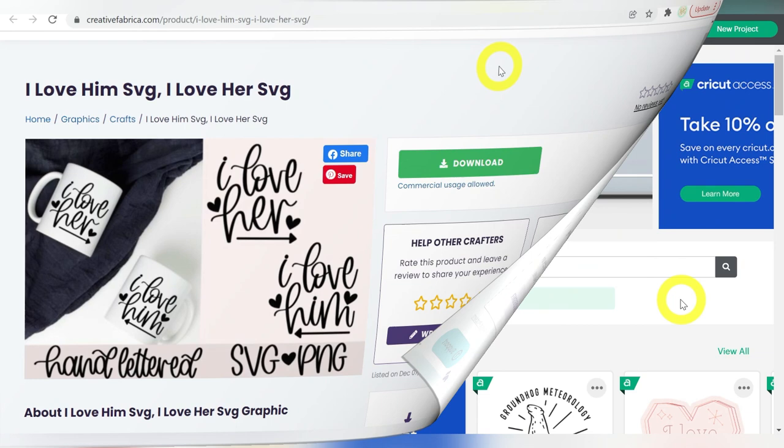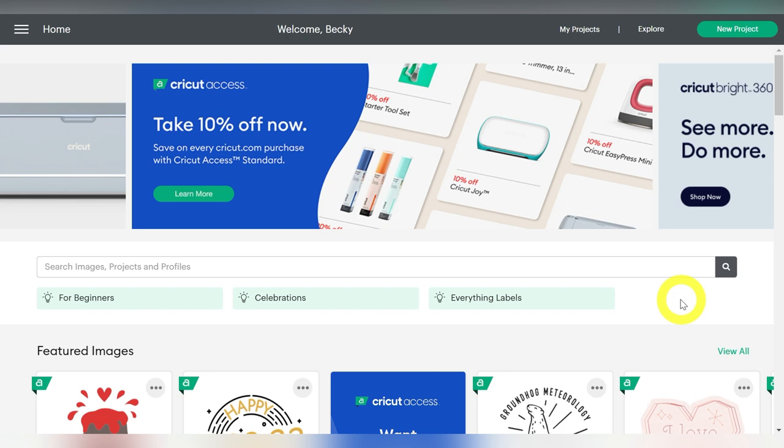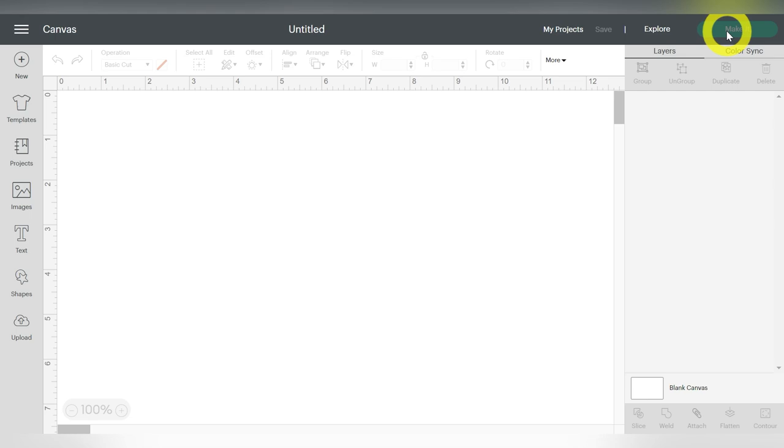Now in Cricut Design Space, this is just your welcome page, your home page, however you want to look at it. We're just going to come up here to the right hand side and click New Project. And this is going to launch just a new empty canvas. And we don't have to do anything here right away.